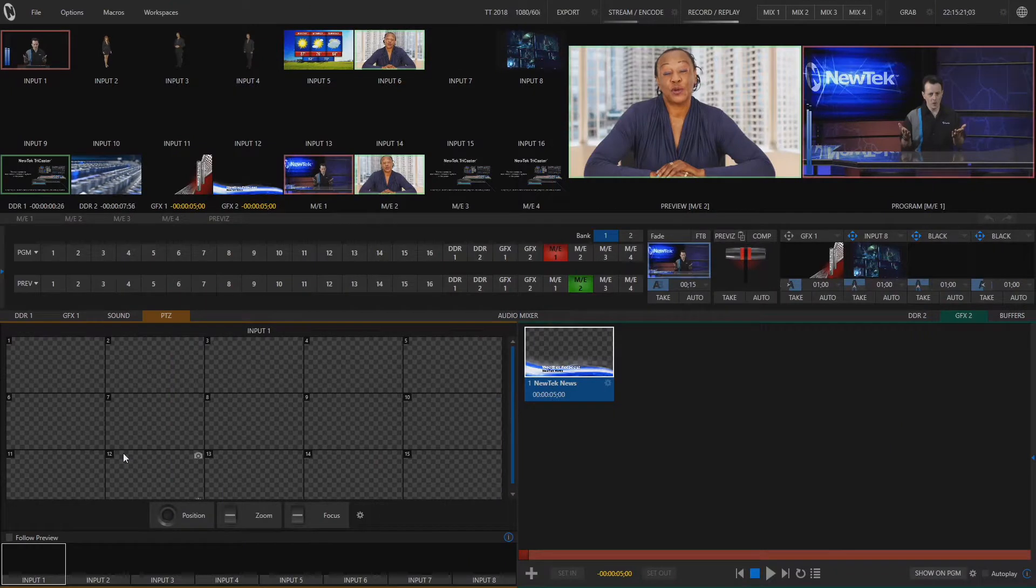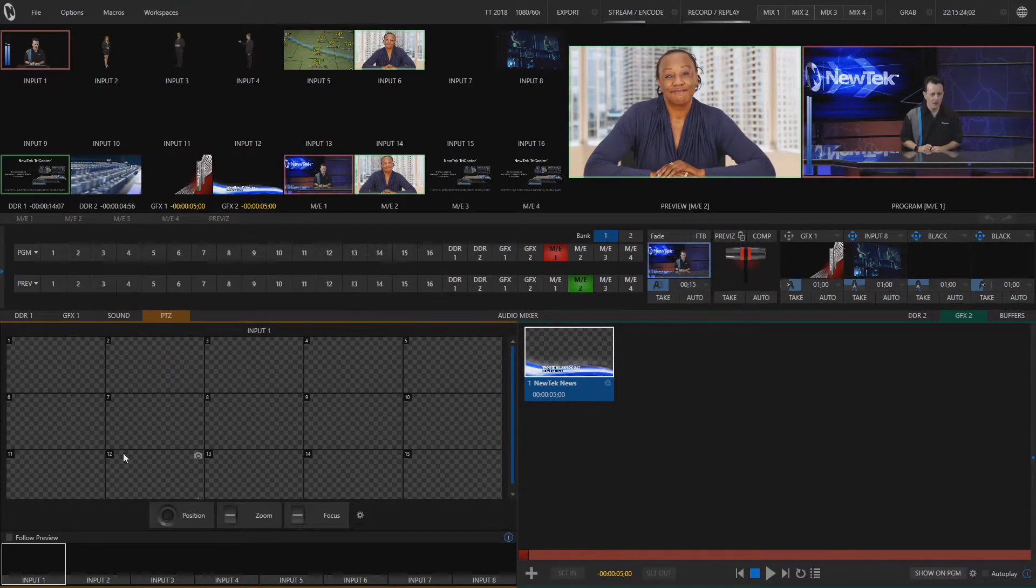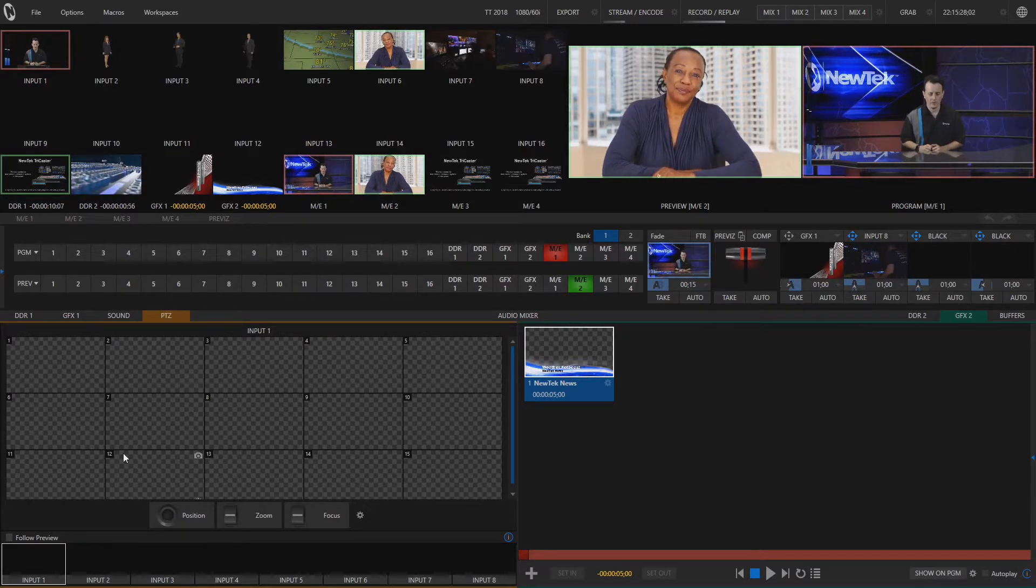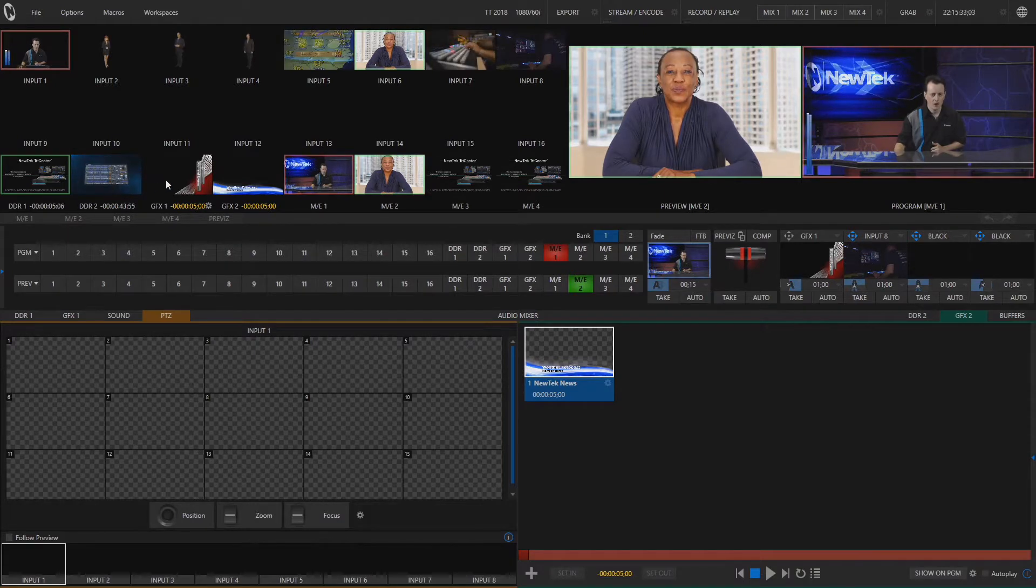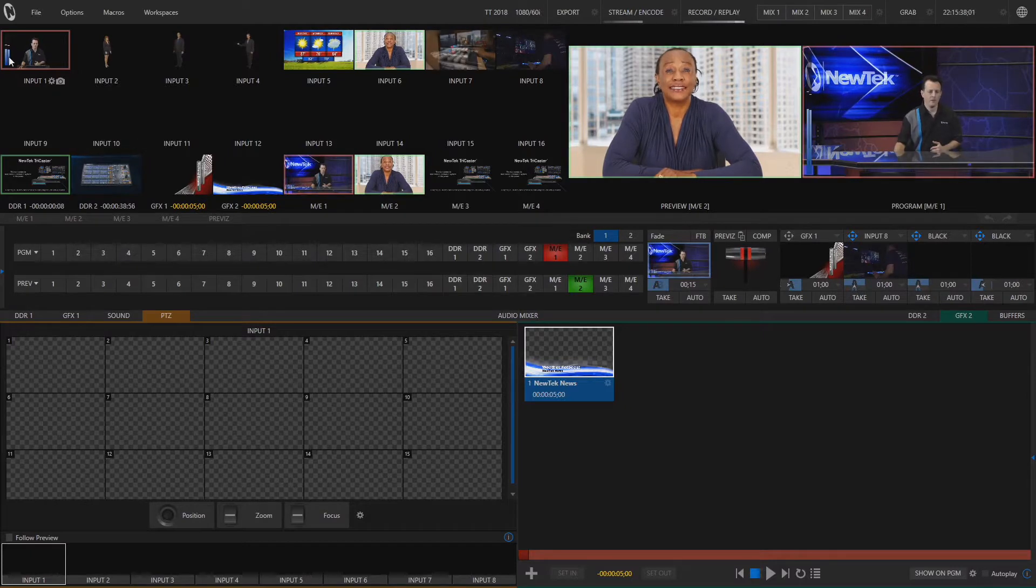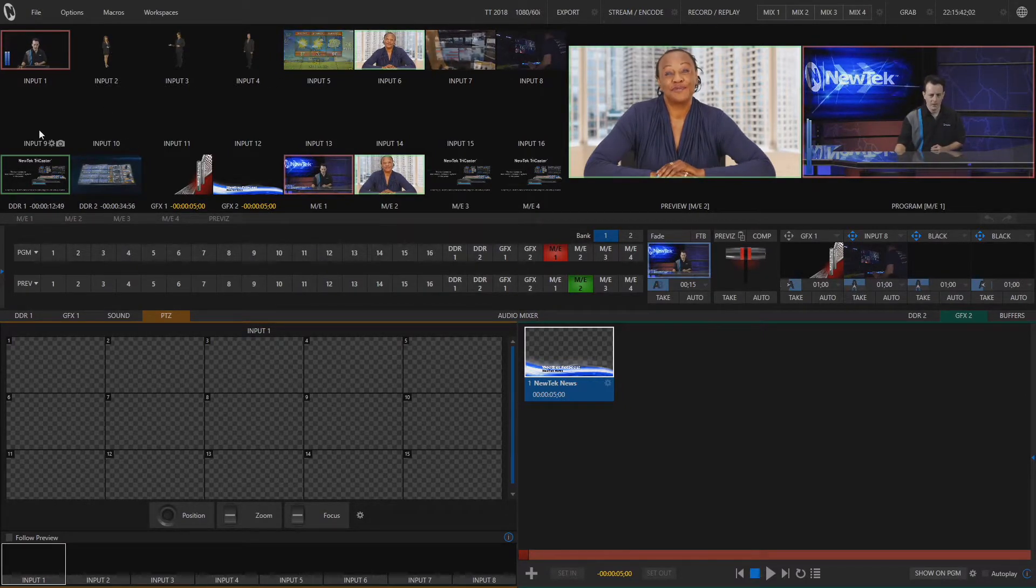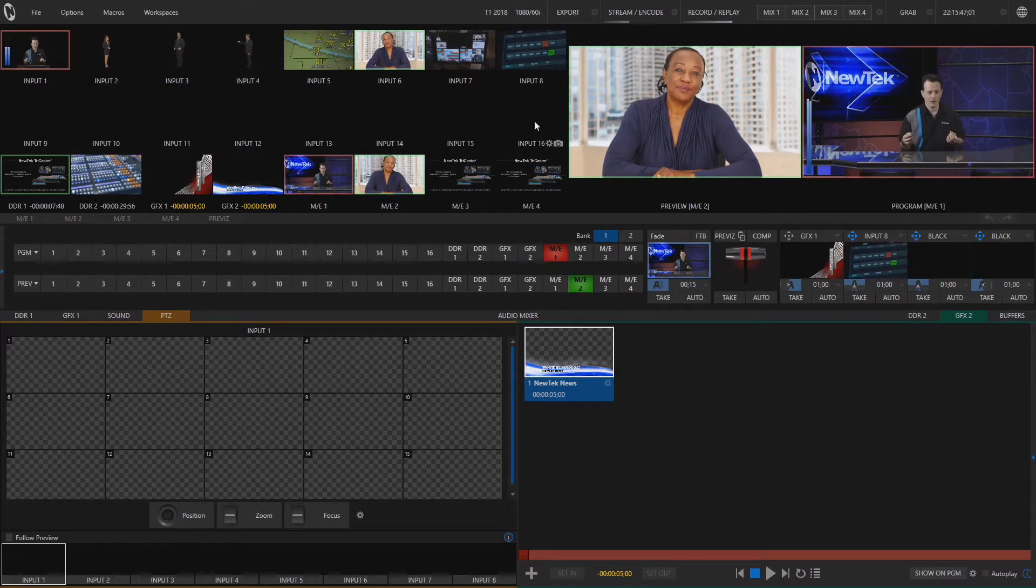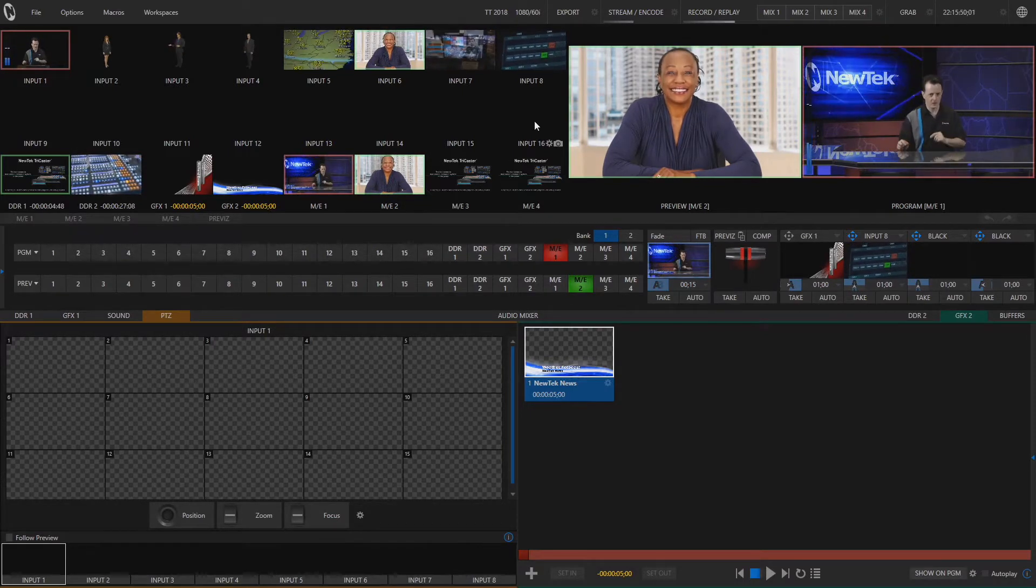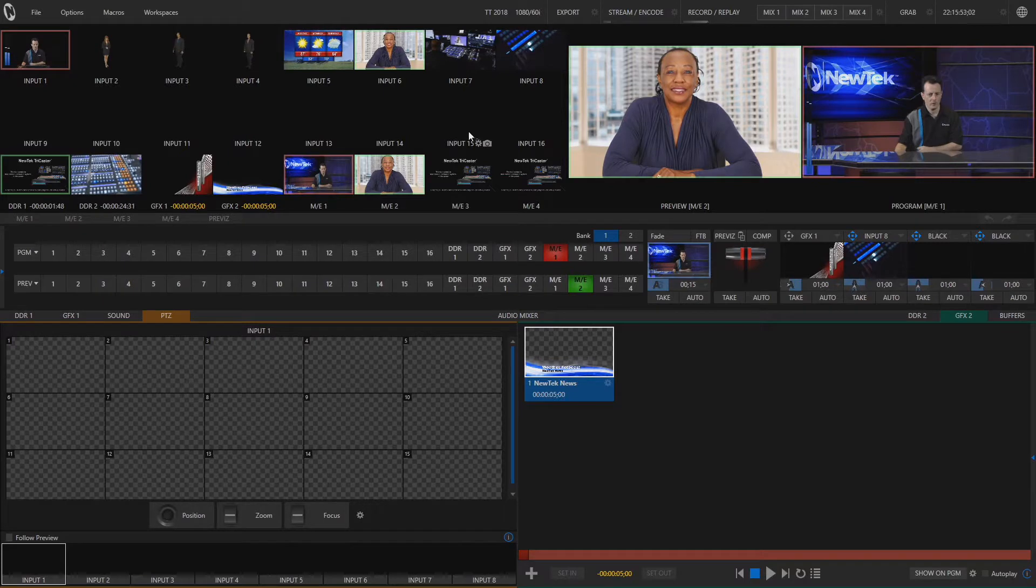So here we are in our TC1 interface and by default this is going to load all of our inputs. So it'll be inputs 1 through 16 in this particular unit and then also display our DDR bins, our graphics bins, and our mix effects rows as well. Now I only have inputs coming in on inputs number 1 through 8 and nothing coming in on 9 through 16 so I want to kind of clean this up a little bit so that I don't have just empty space here and just show specific inputs and how we'll do that is by managing our workspaces.